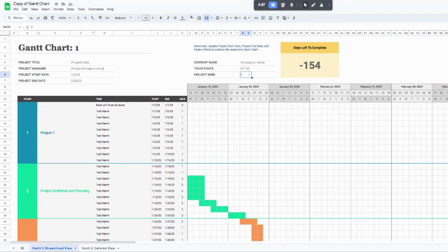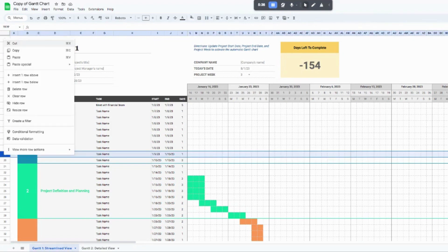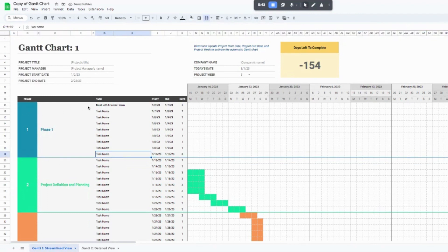A question I get quite a bit is: what do I do if I want to delete a couple of tasks? If you don't have all of the tasks for a phase, what I'd recommend is deleting a row. Click on the row above the last row in the project phase — in this case row 19 — right-click, and click 'Delete row.' You don't want to delete the last row or the first row; delete what's in between, and that won't jeopardize any of the formulas running behind the scenes.